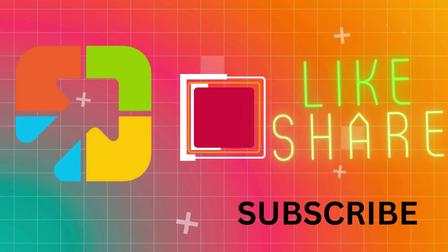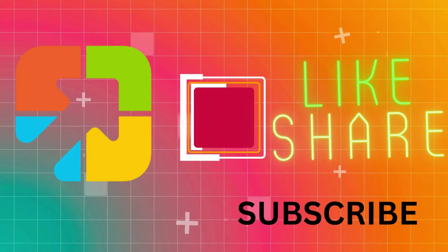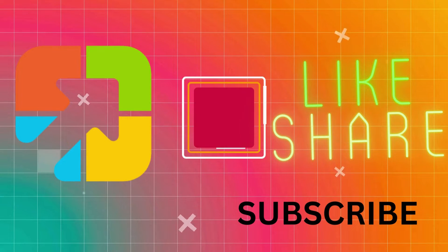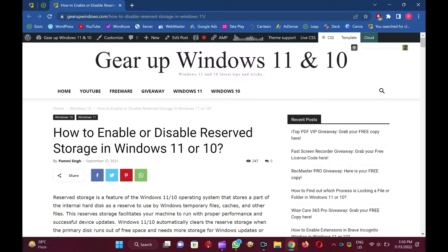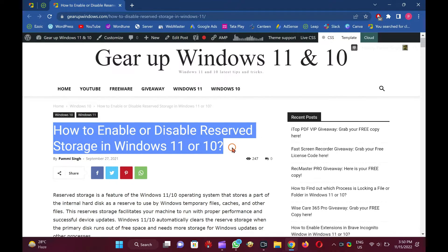Welcome to GARAP Windows YouTube video channel. In this video, you will learn how to enable or disable reserved storage in Windows 11 or 10.